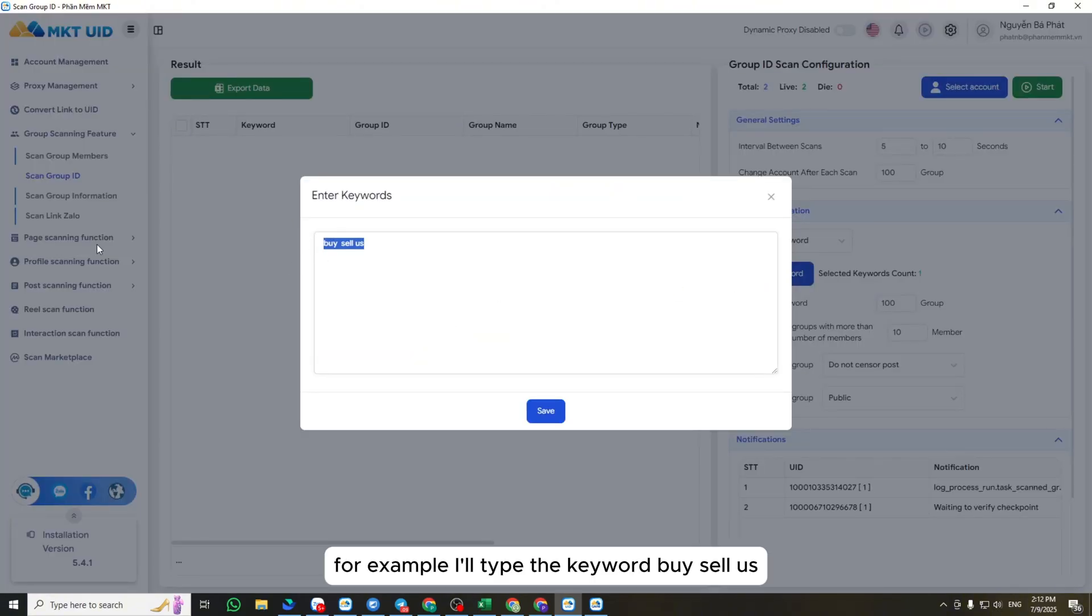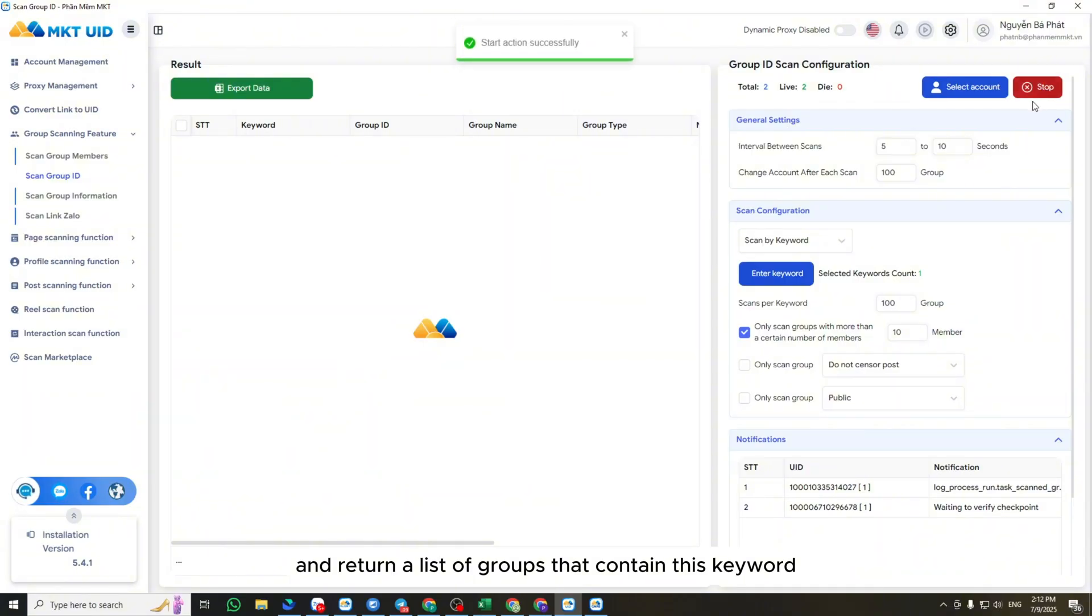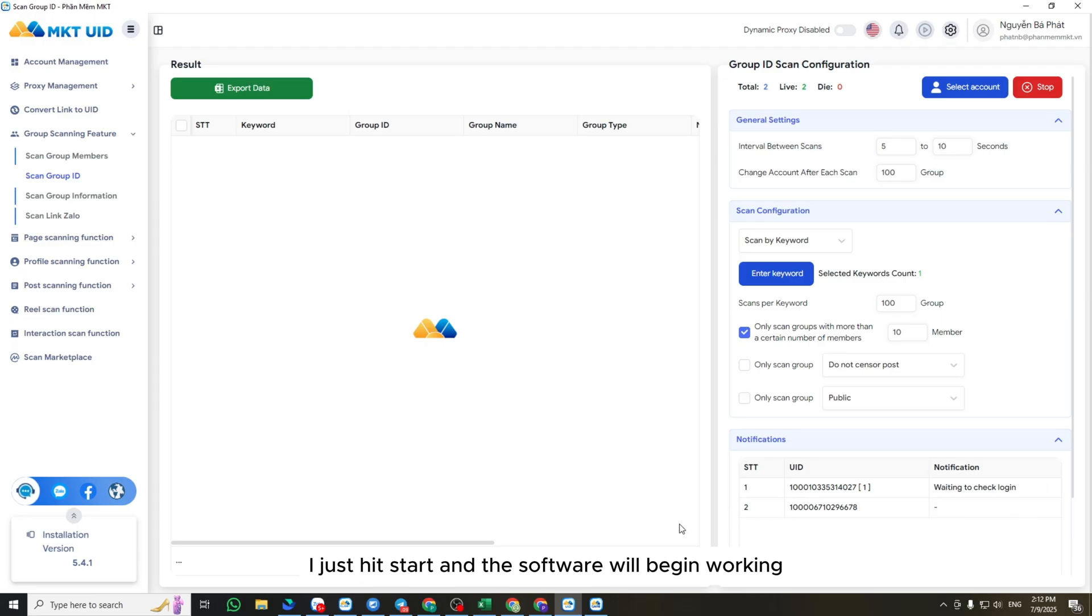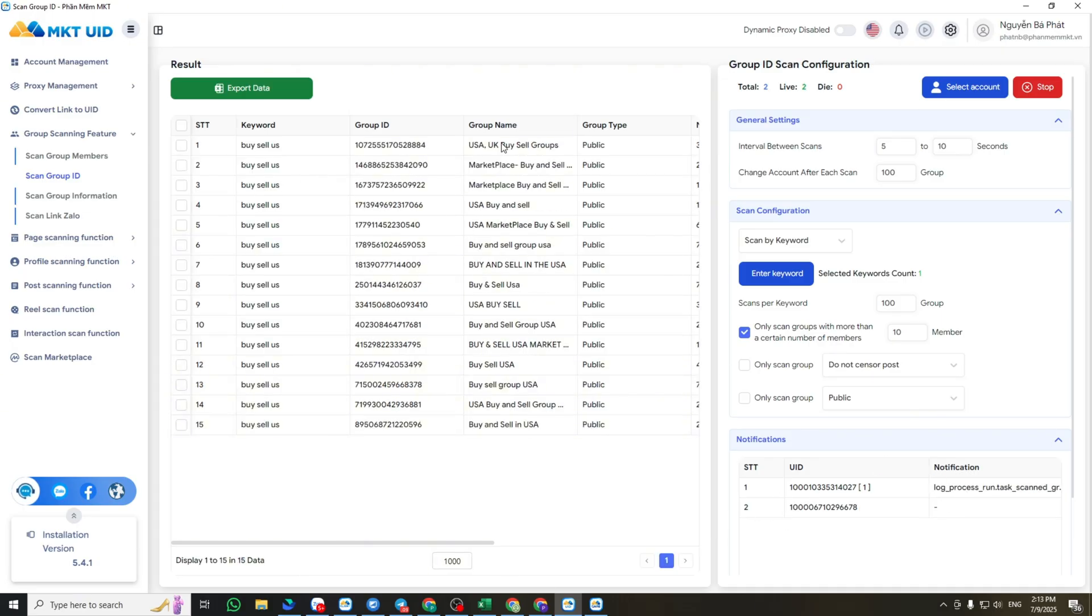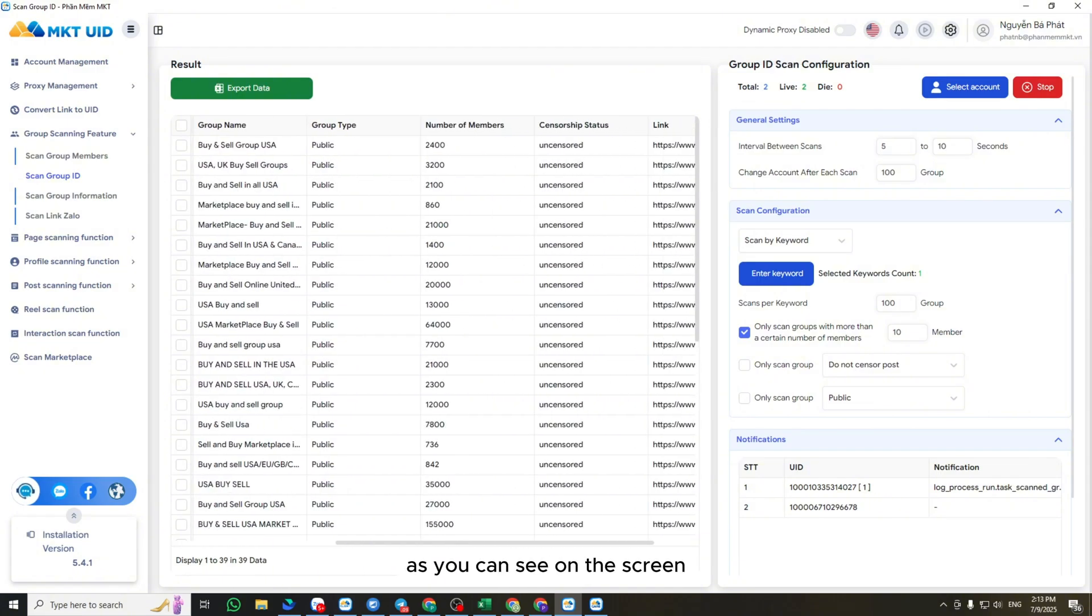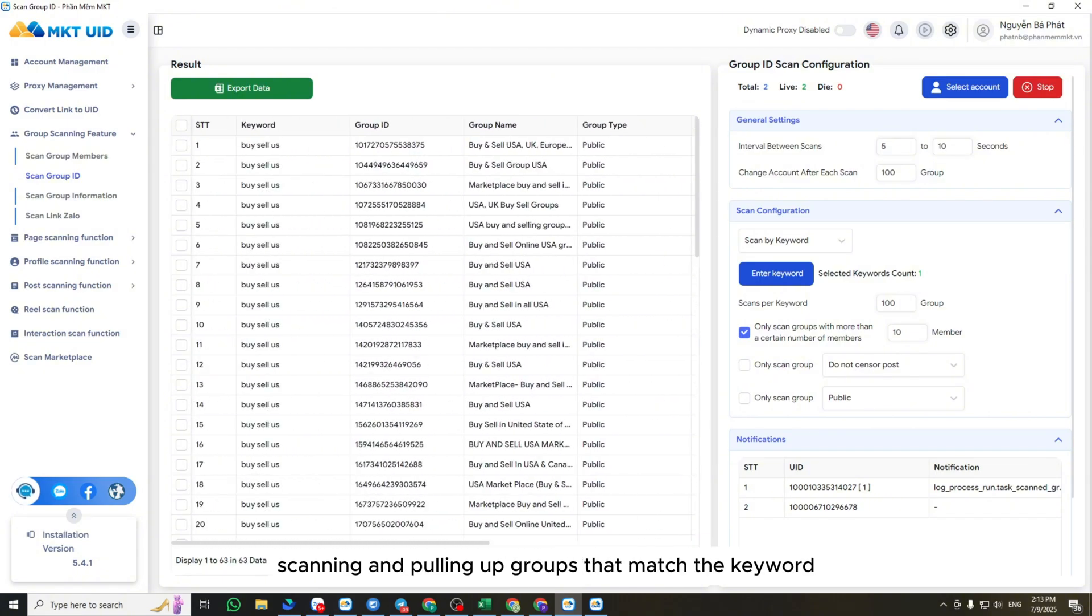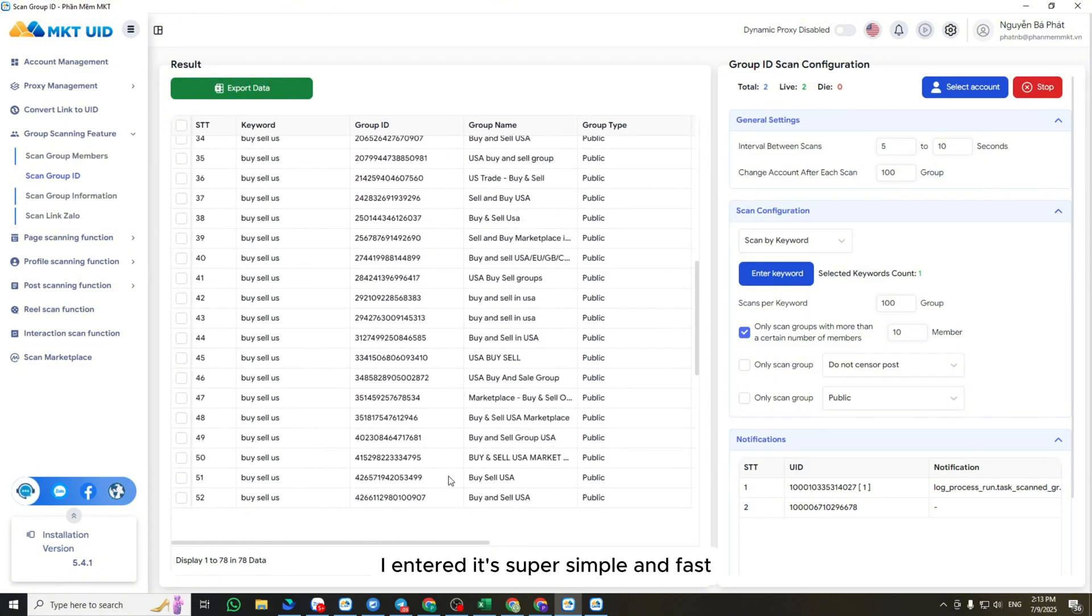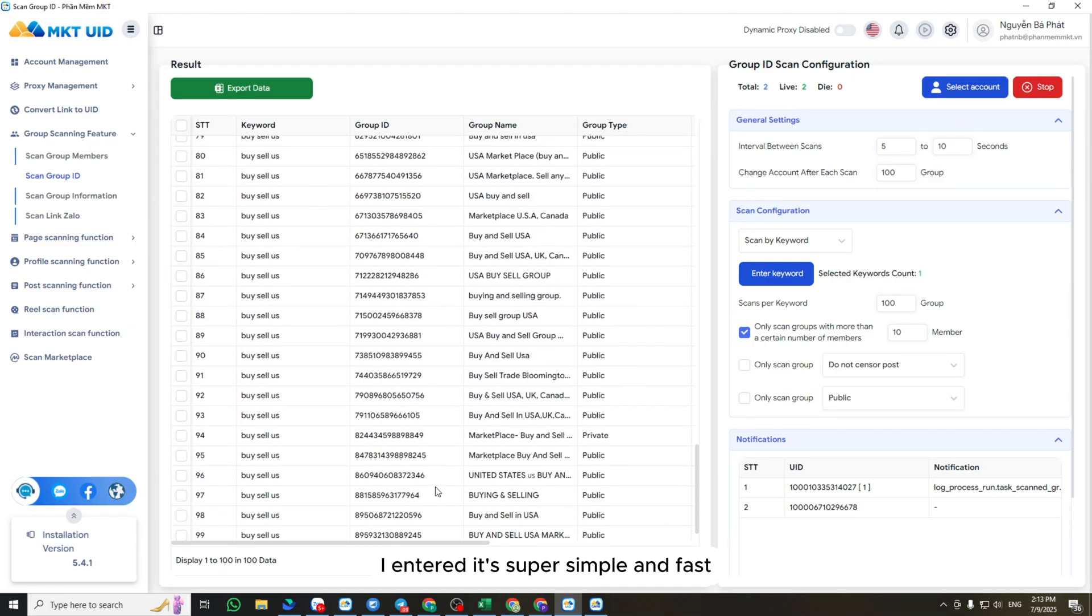When I click Start, the software will scan and return a list of groups that contain this keyword. Once everything is set up, I just hit Start, and the software will begin working. As you can see on the screen, the software is now scanning and pulling up groups that match the keyword I entered. It's super simple and fast.